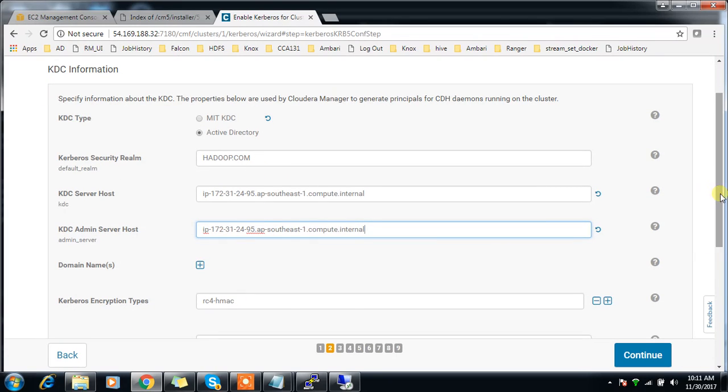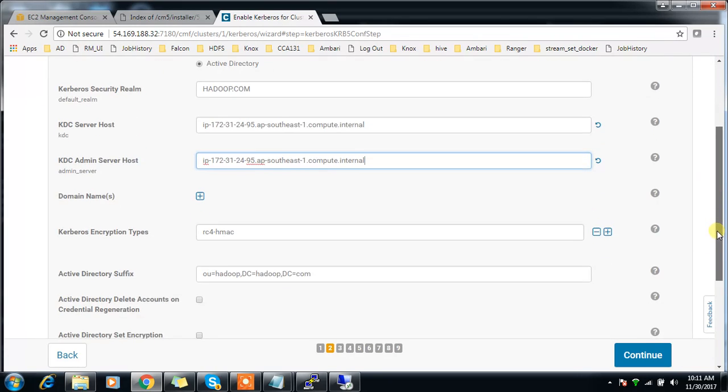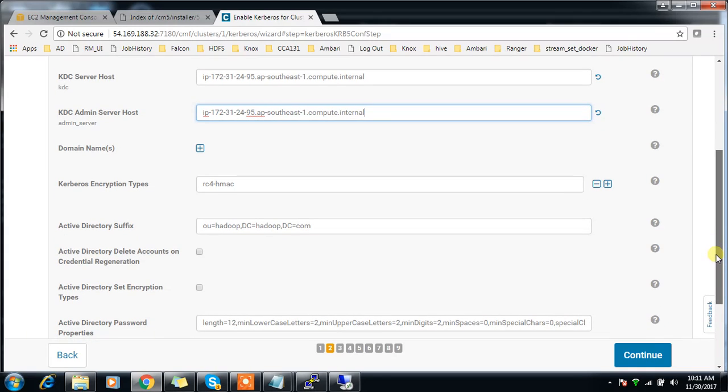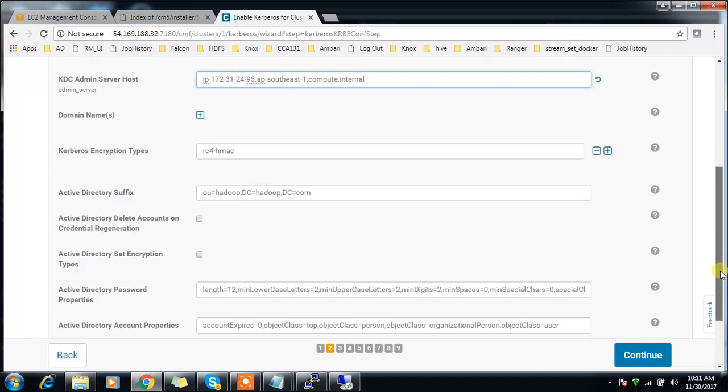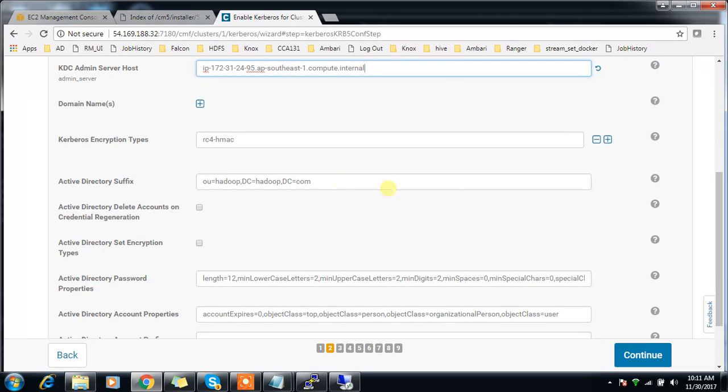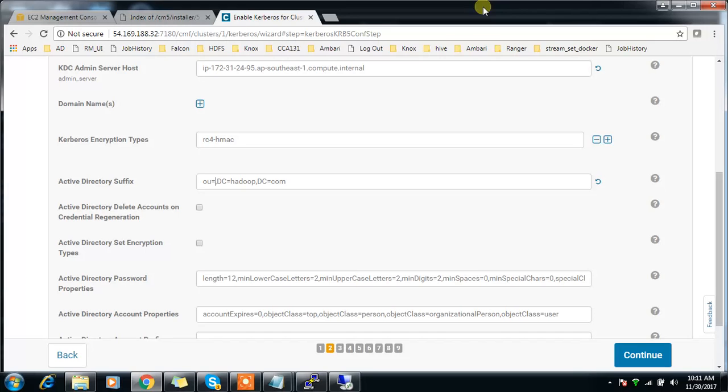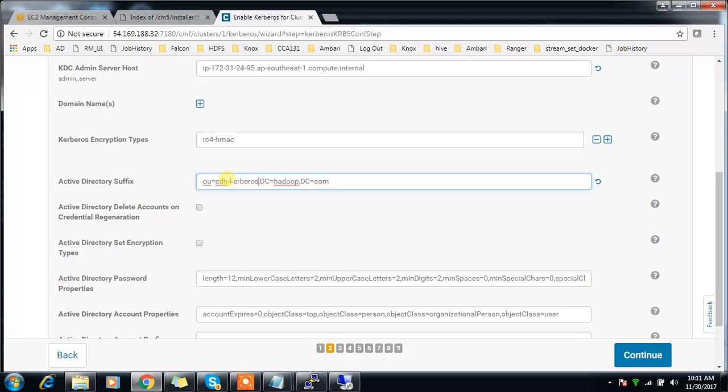Choosing the default encryption. Active Directory suffix - this is organizational unit. OU=CDH-Kerberos, DC=Hadoop, DC=com. This is not case sensitive, you can use lowercase or uppercase, both are fine.